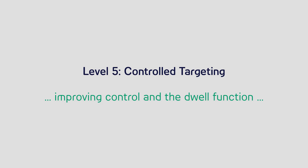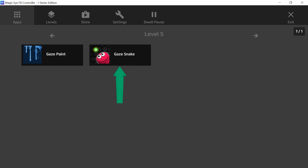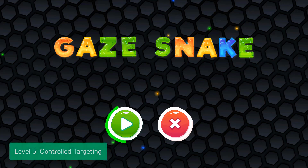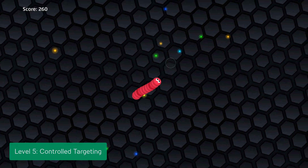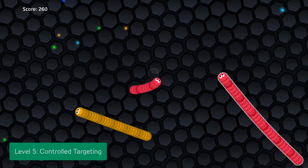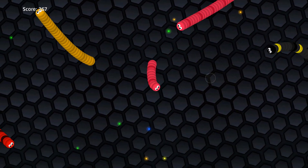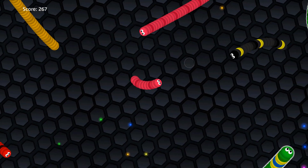Control targeting is based on the same skill building blocks that users have developed in the earlier levels, and provides users with more freedom and control with more granularity. This fun Gaze Snake app requires users to use Smooth Pursuit and Dwell in order to control the snake. There is more controlled scanning and screen exploring required to move the snake without colliding with the other snake and losing the game.